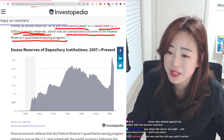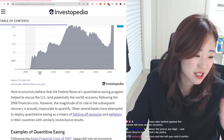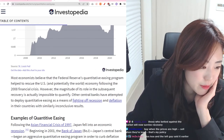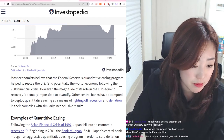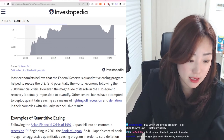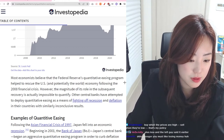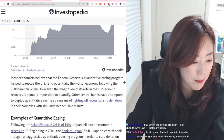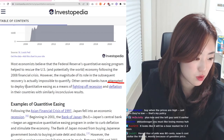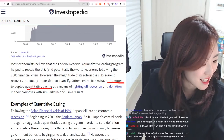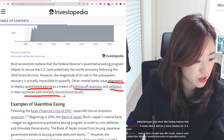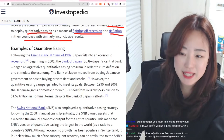Most economists believe that the Federal Reserve's quantitative easing program helped to rescue the U.S. economy following the 2008 financial crisis. However, the magnitude of its role in the subsequent recovery is impossible to quantify. Other central banks have attempted to deploy quantitative easing as a means of fighting off recession and deflation in their countries with similarly inconclusive results.